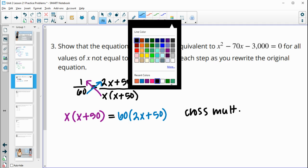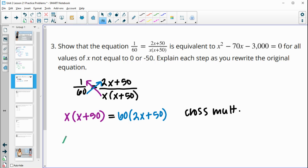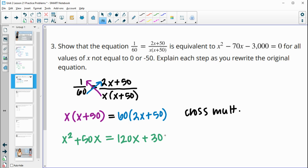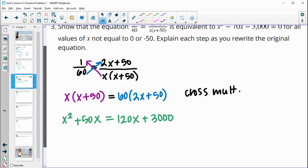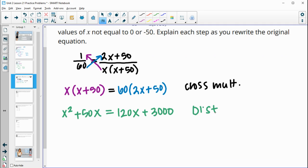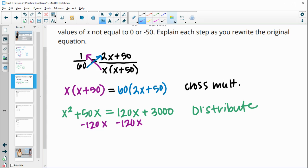Next we expand by distributing. So x times x is x squared, x times 50 is 50x. Then 60 times 2x is 120x, and 60 times 50 is 3,000. This step is just distributing. Then we subtract 120x from both sides, which gives us x squared minus 70x equals 3,000.